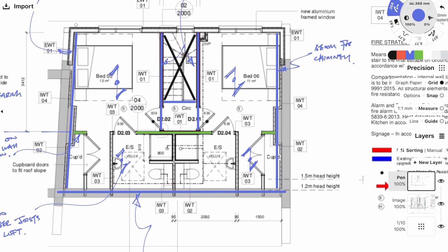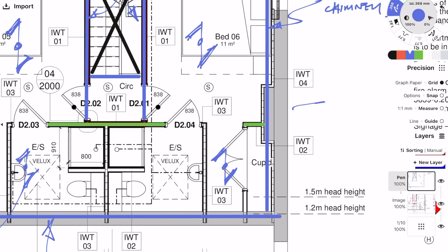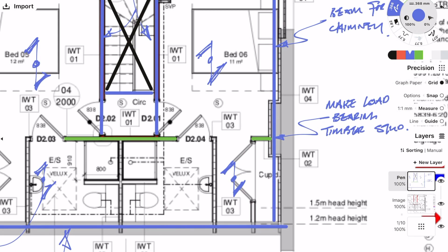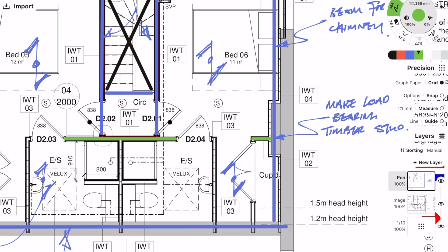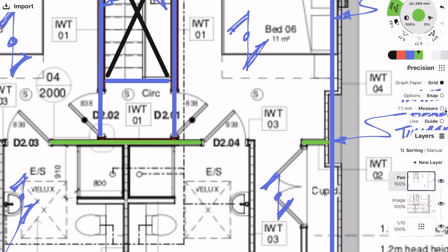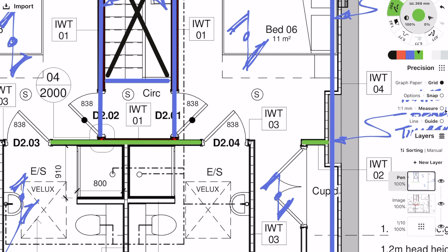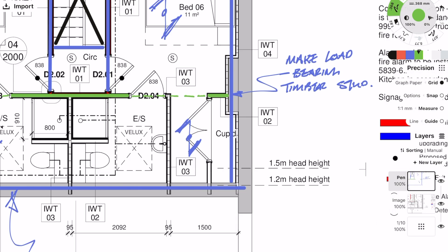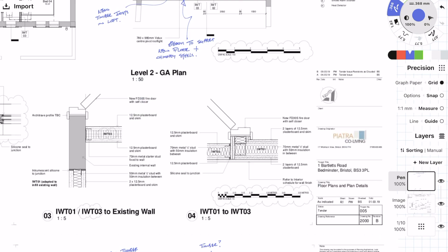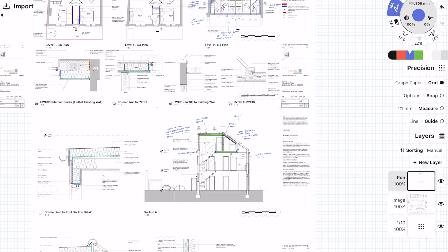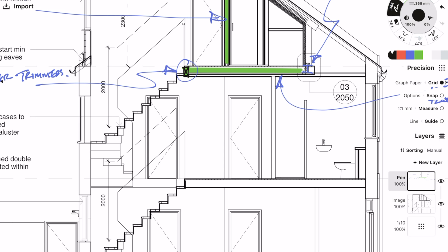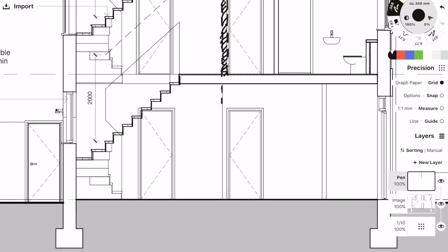I'm also going to put a dashed line here just to indicate where the ridge beam above is going to be. Just for clarity, I'm just going to indicate where the load-bearing wall is below.